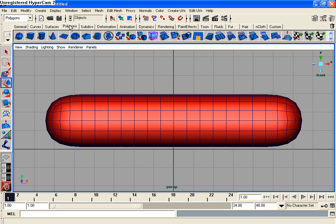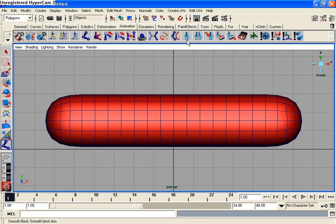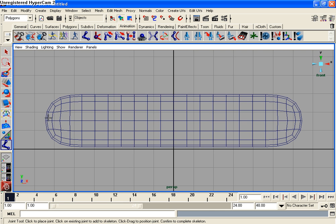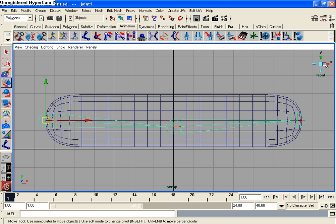So let's switch from Polygons toolset over to Animation toolset, and then select the Joint tool from the list of tools, hit 4 for wireframe. Then create our joints, hit enter to complete your joint creation.